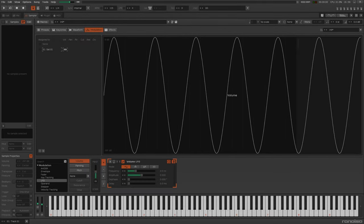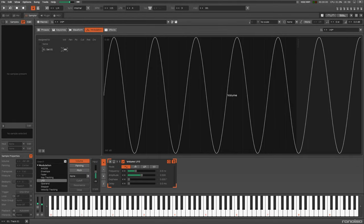Before we get started, this video has nothing to do with the LFO and modulation section. This is just dealing with effects.